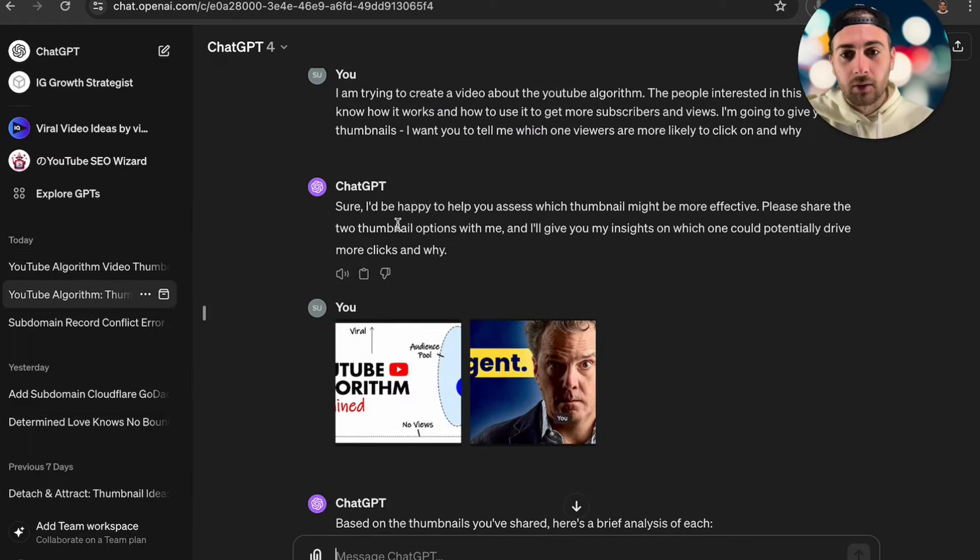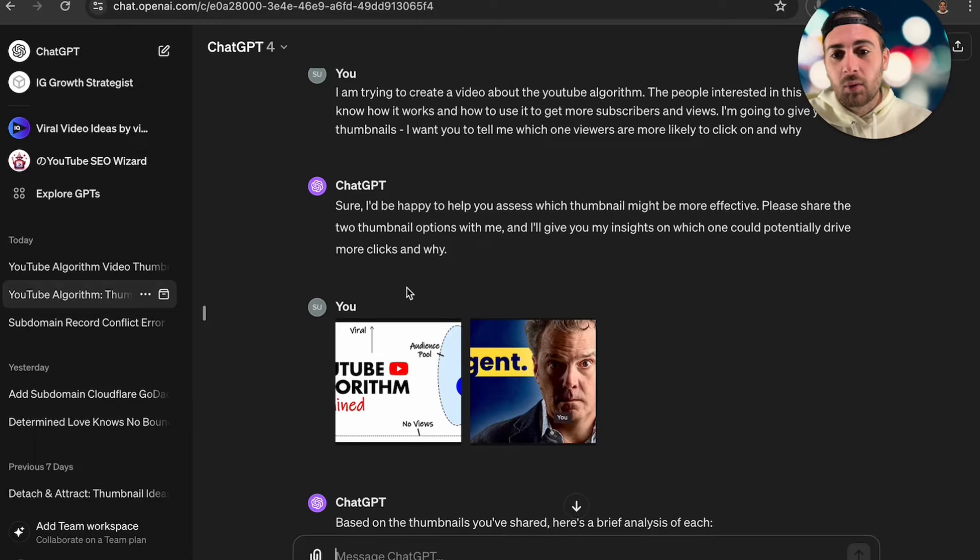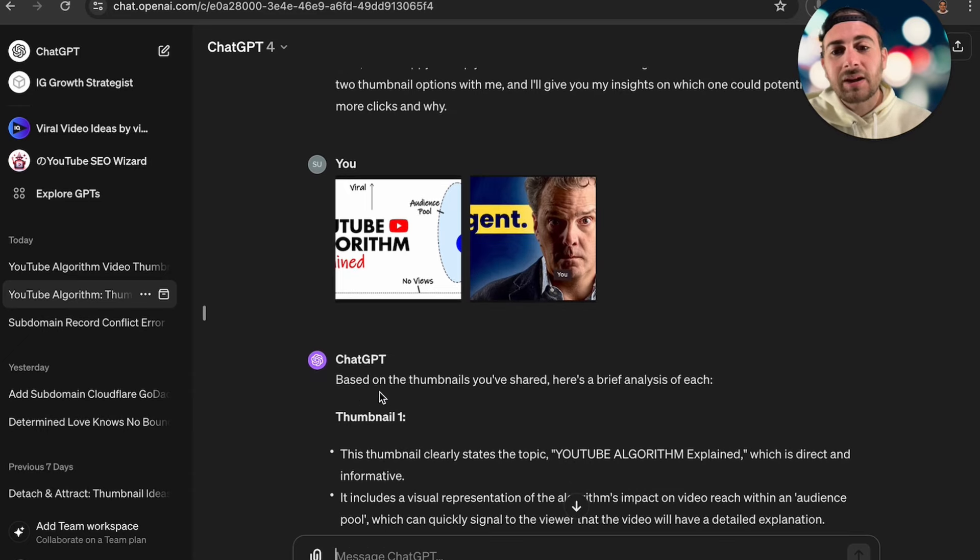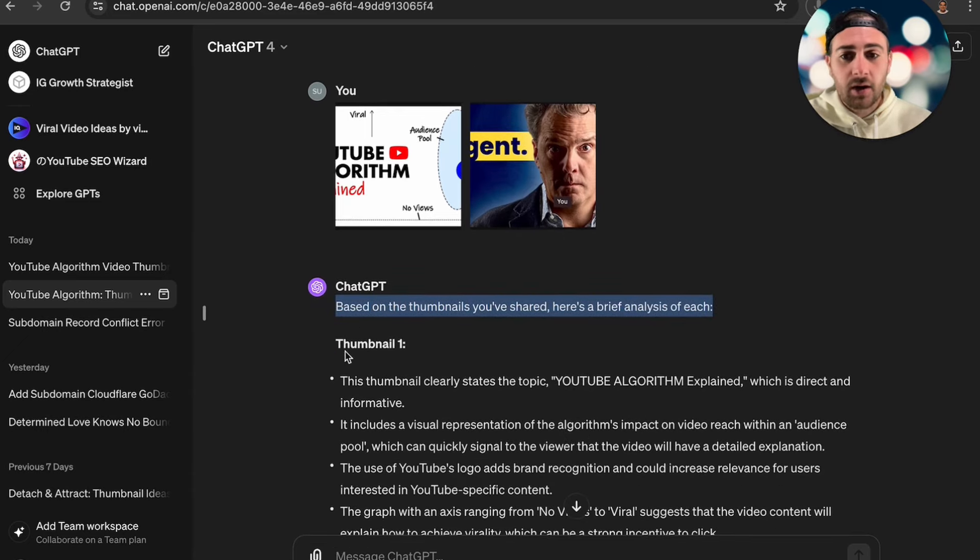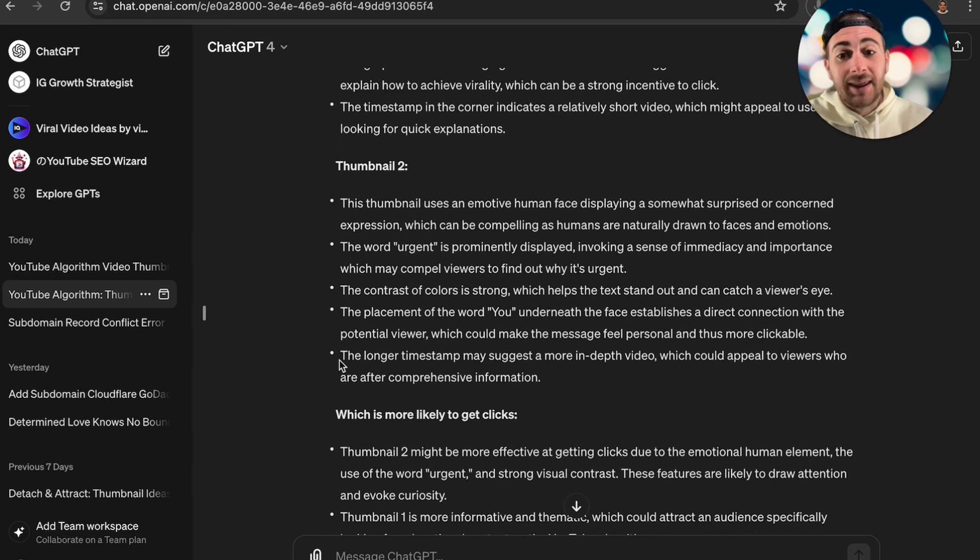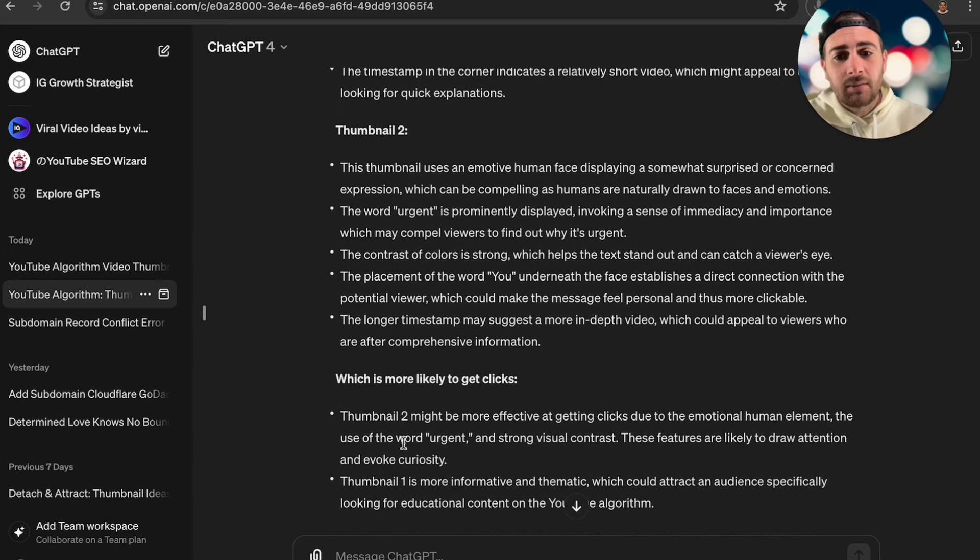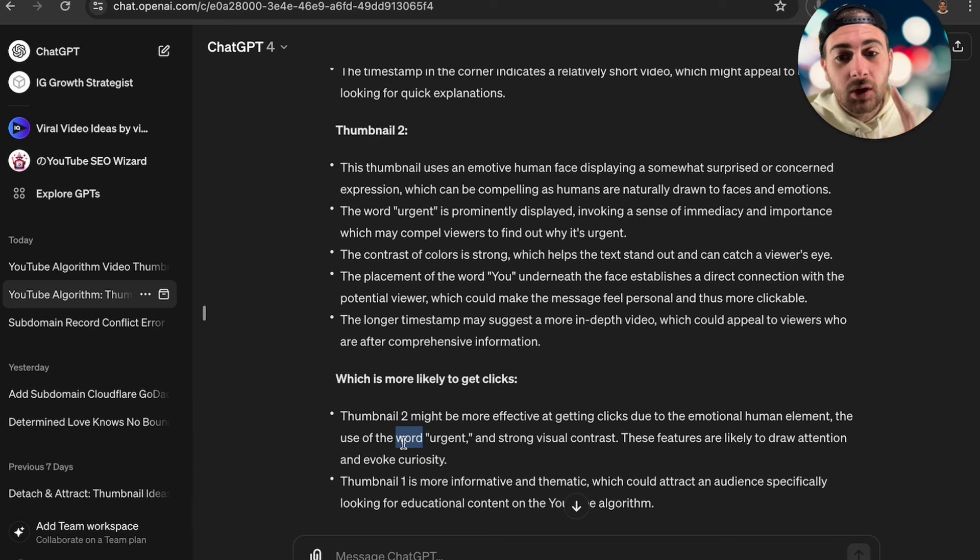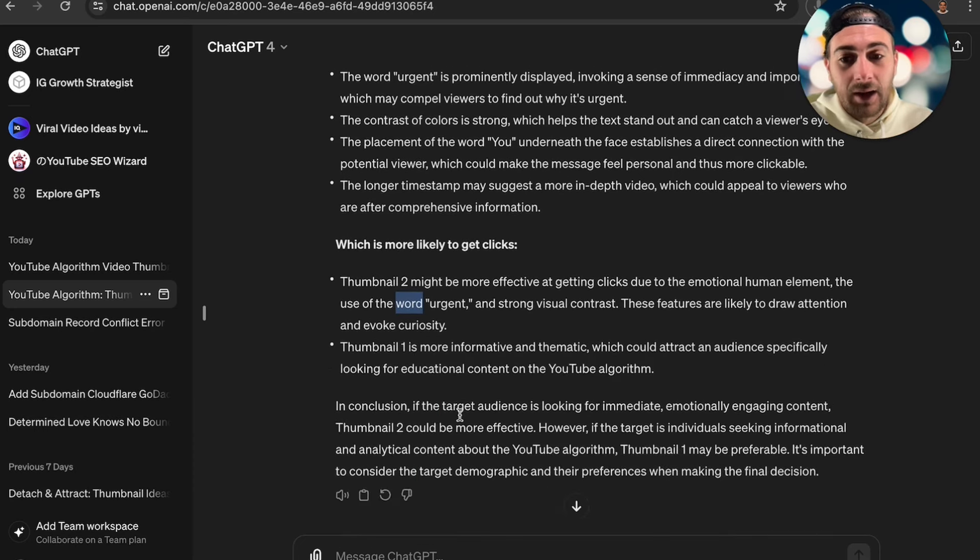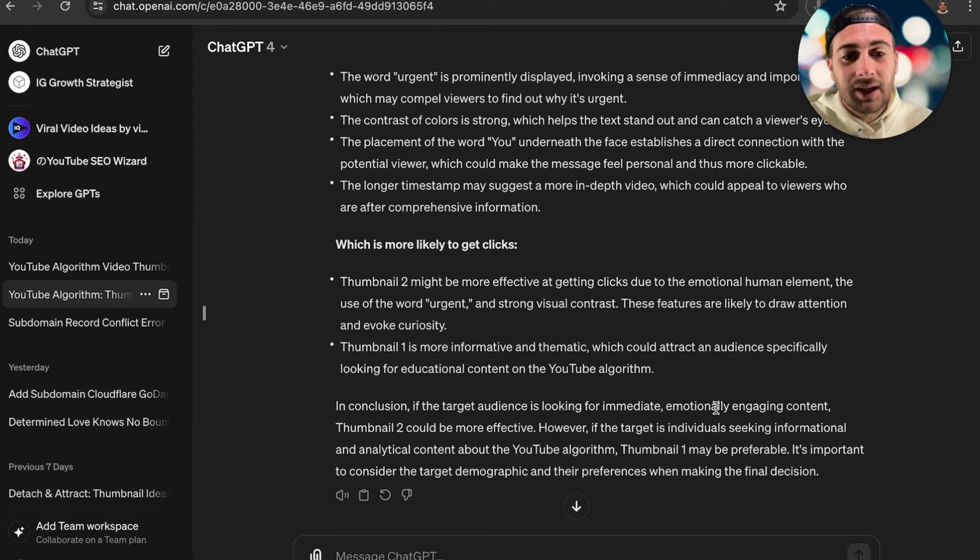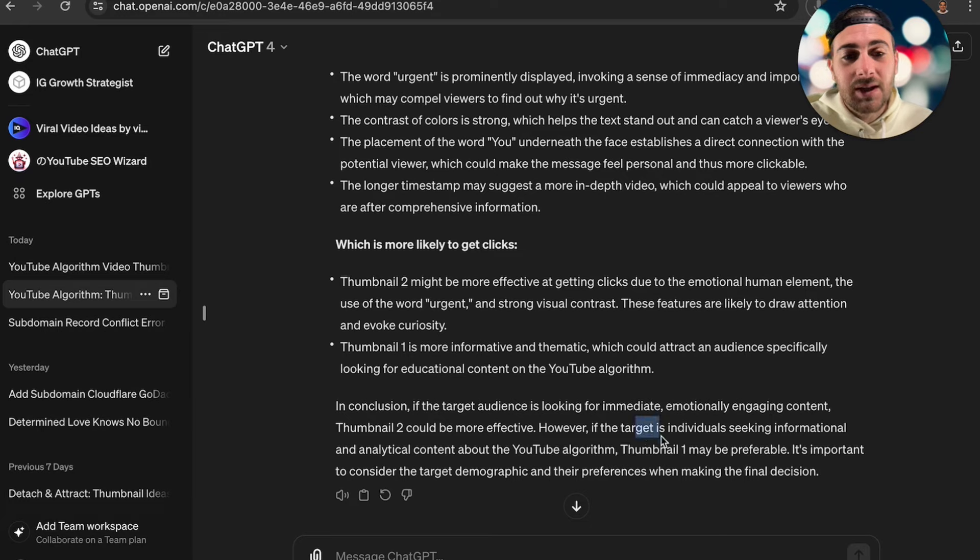Back to this prompt though, so ChatGPT is going to say sure, I'm happy with that, I'm more than happy to do that, please provide me with the thumbnail. Based off of this, the thumbnails you've shared gives you a brief analysis of each of them. This says that thumbnail two might be more effective at getting clicks due to the emotional human appeal in it. Then it also says if the target audience is looking for immediate, emotionally engaging content, thumbnail two could be more effective. However, if the target seeks informational and analytical content, thumbnail one may be preferable.